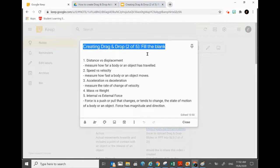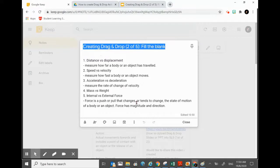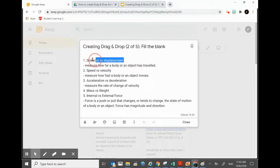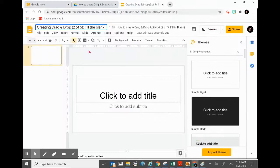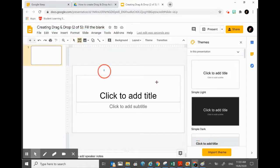Next, find the first activity. I've actually planned out in my notes the list of activities for this drag and drop — I have five activities here. I'll only show one activity, which is 'Distance and Displacement.' So I'll go back to my file and type in the title.